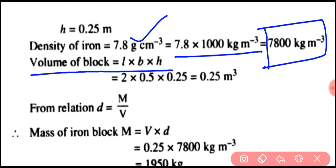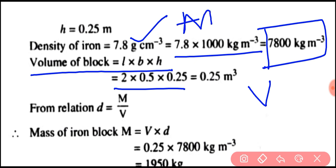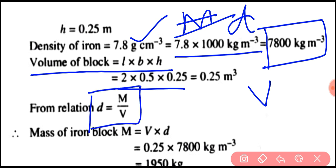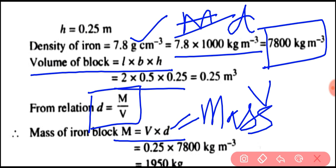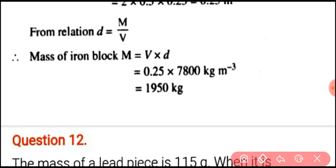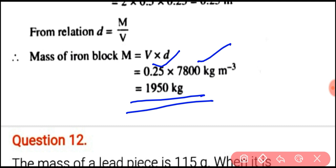Using the relation L into B into H we find out the volume V. Density is given, and using D = M/V, we get M = V into D. The volume is 0.25 and the density is 7800 kilogram per meter cube. By multiplying these we get the final answer 1950 kg. Please mark it and write it.